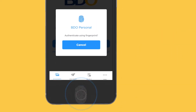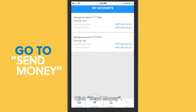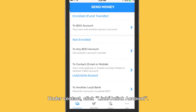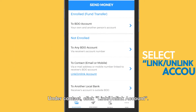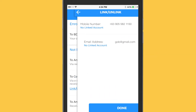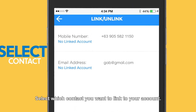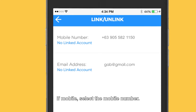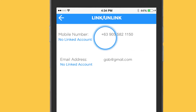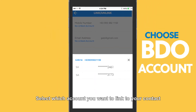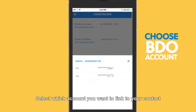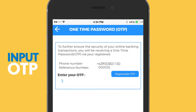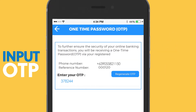Click send money, then under contact click link, then link account. Select which contact you want to link to your account. If mobile, select the mobile number. Select which account you want to link to your contact. Input OTP, then click proceed.